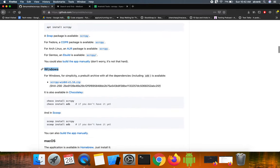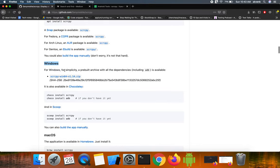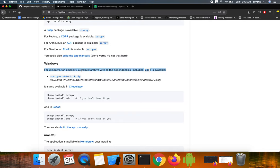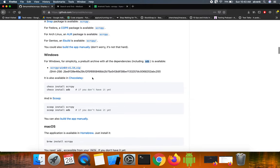Similarly, if you are on Windows, you can download the zip file and then continue the installation. You can see that they have mentioned for Windows, for simplicity, a prebuilt archive with all dependencies including adb is available.